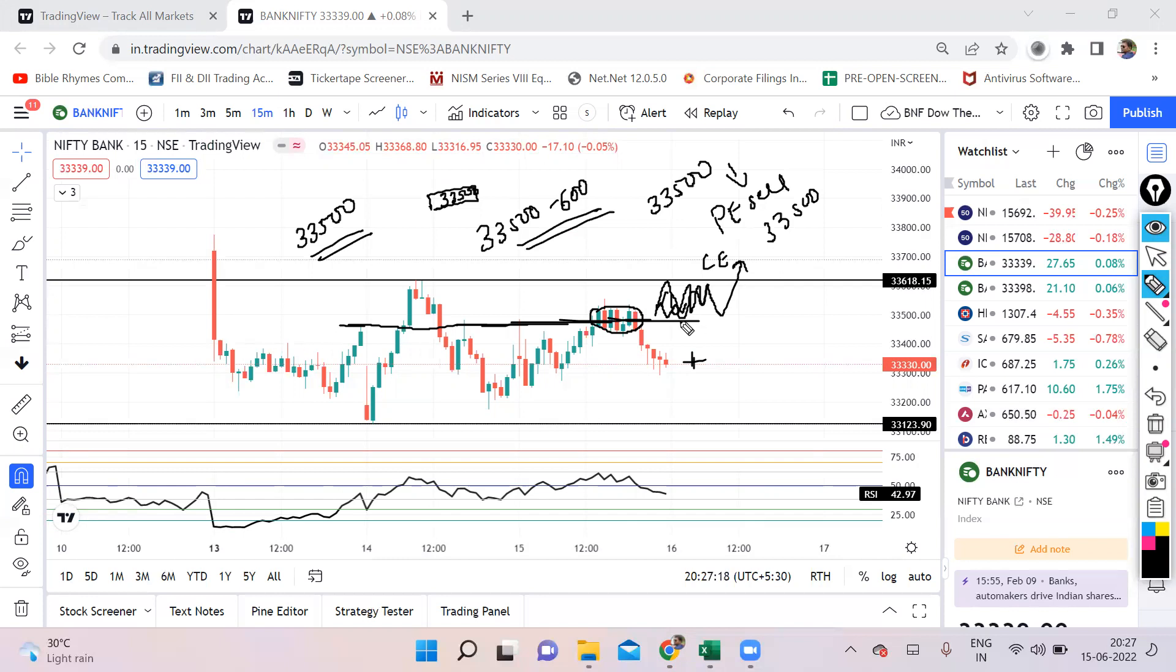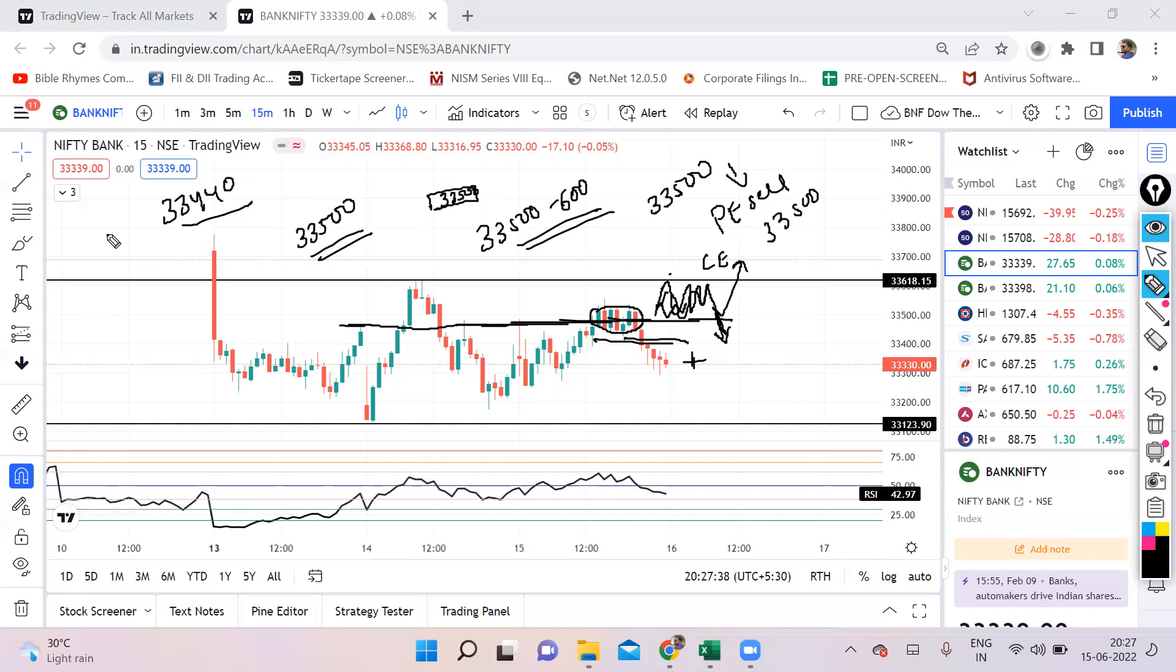Similarly on the downside, if it opens gap up and is sustaining above 33,500, then it should not come back to this lower level. We will consider this level which is close to 33,440. If you see that it is coming below 33,440 and we see a couple of candles closing below this level, then you can take a put trade. We'll definitely book it here since it's expiry. But once this place is breached, we may see a further fall even until 32,900. Keep these levels in your mind.